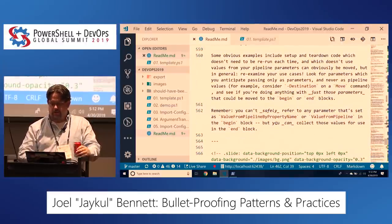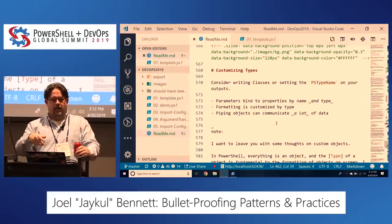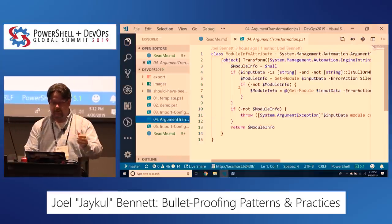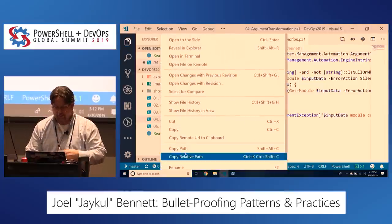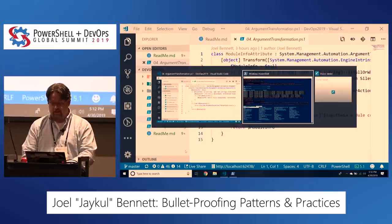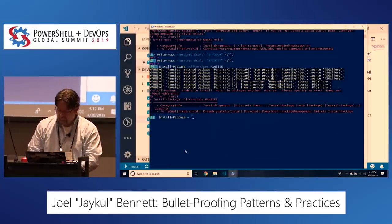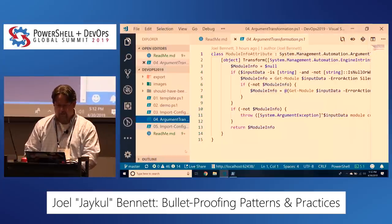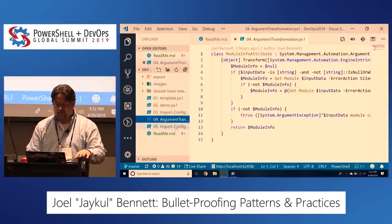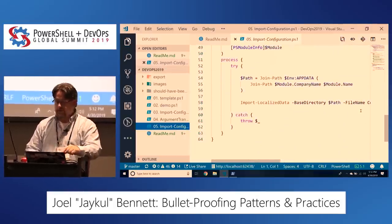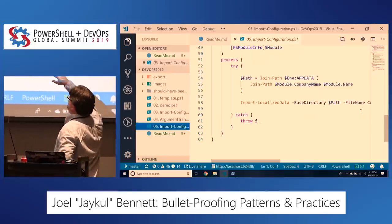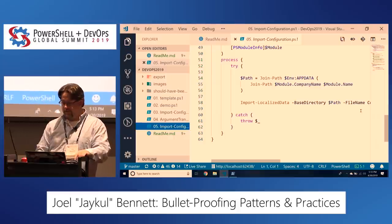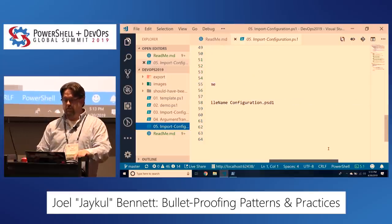There's notes here about types and how you should write types. Here's the demo — the last version of our import-configuration. It's doing this: join-path, app data, module company name, module name, and then import-localizeddata with that path and the filename configuration.psd1.